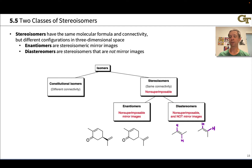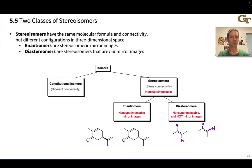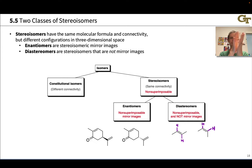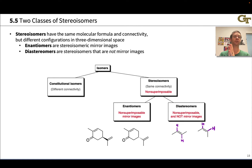Enantiomers are stereoisomers that are non-superimposable mirror images. The classic example of enantiomers are your two hands — non-superimposable, they can't be perfectly overlaid on each other, but they have the same connectivity. The thumb is next to the index finger, then the middle finger, then the ring finger, then the pinky. So your hands are enantiomeric.